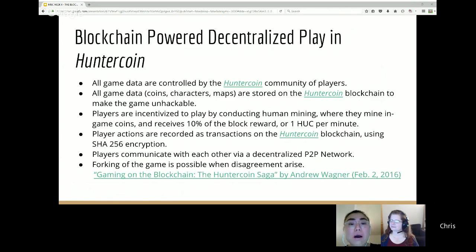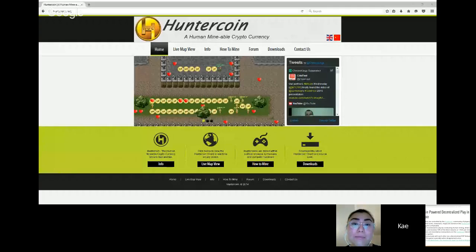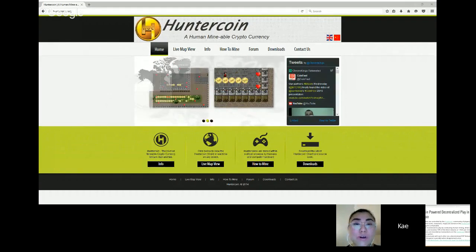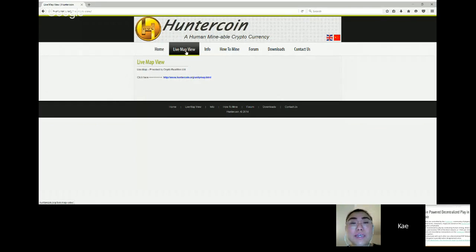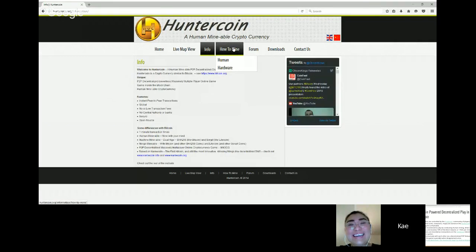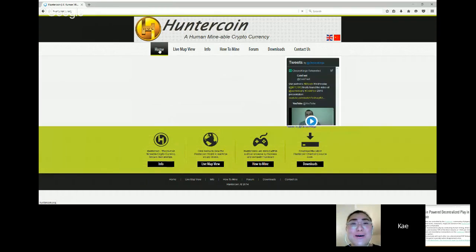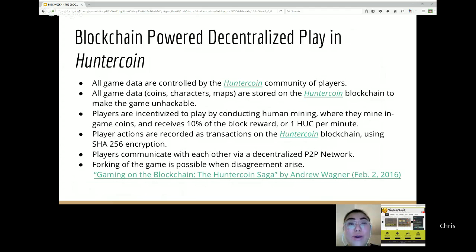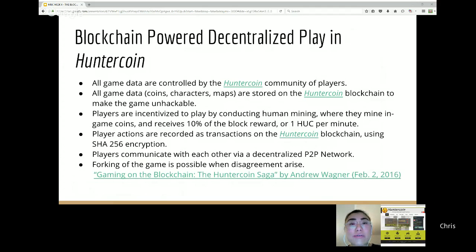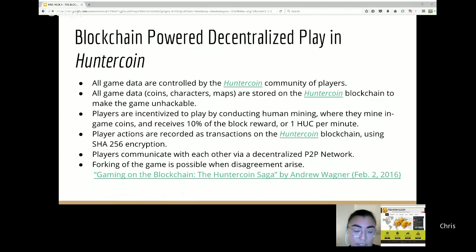According to their documentation, all game data in HunterCoin is completely controlled by the players' own communities. Coins, characters, and maps are stored on the HunterCoin blockchain to make things not hackable. The game is a human mining game — instead of letting a machine or software do the mining for you to get Bitcoin, it's a way to get players to run around a map and gather coins. Each time you mine you receive 10% of the block reward, equivalent to one HUC (HunterCoin currency) per minute.